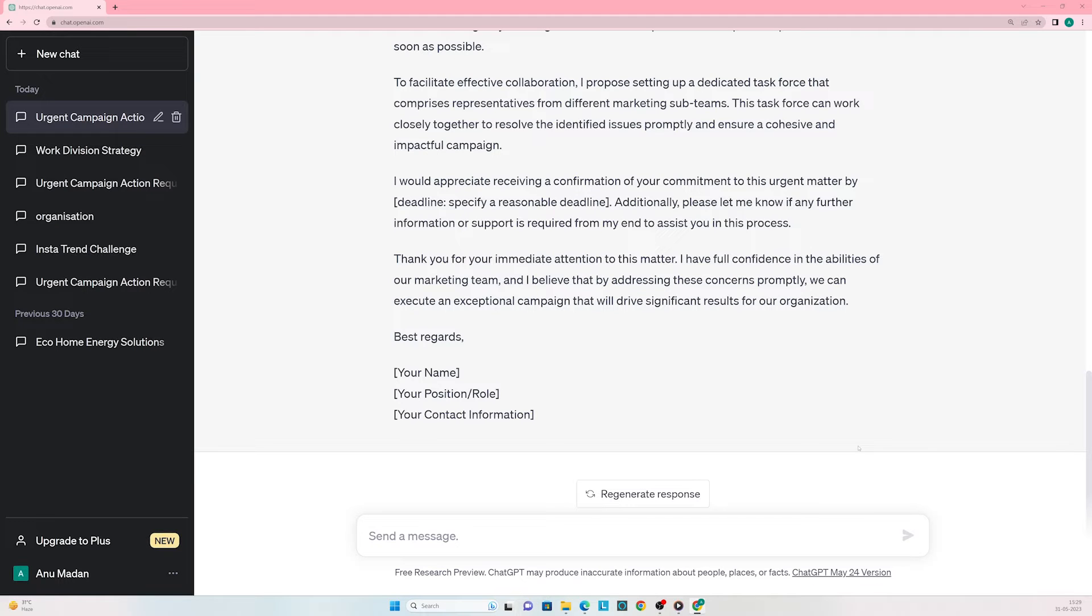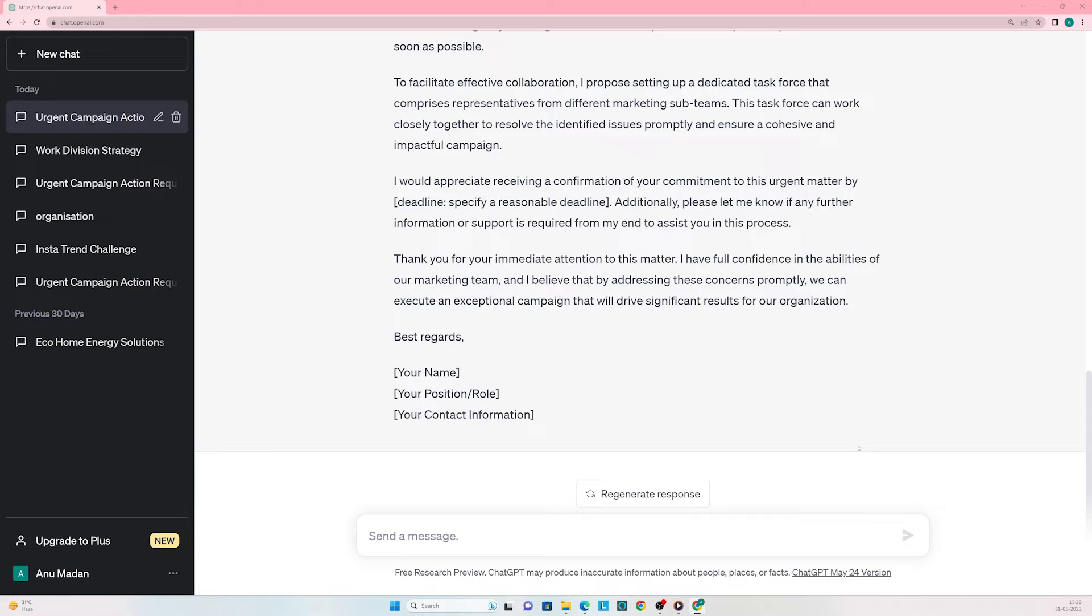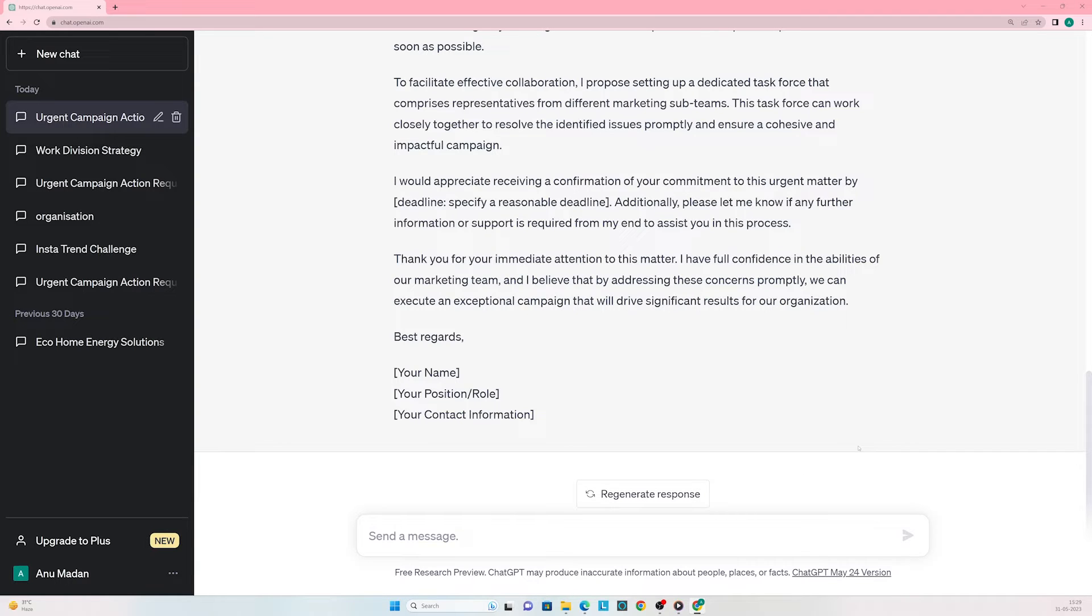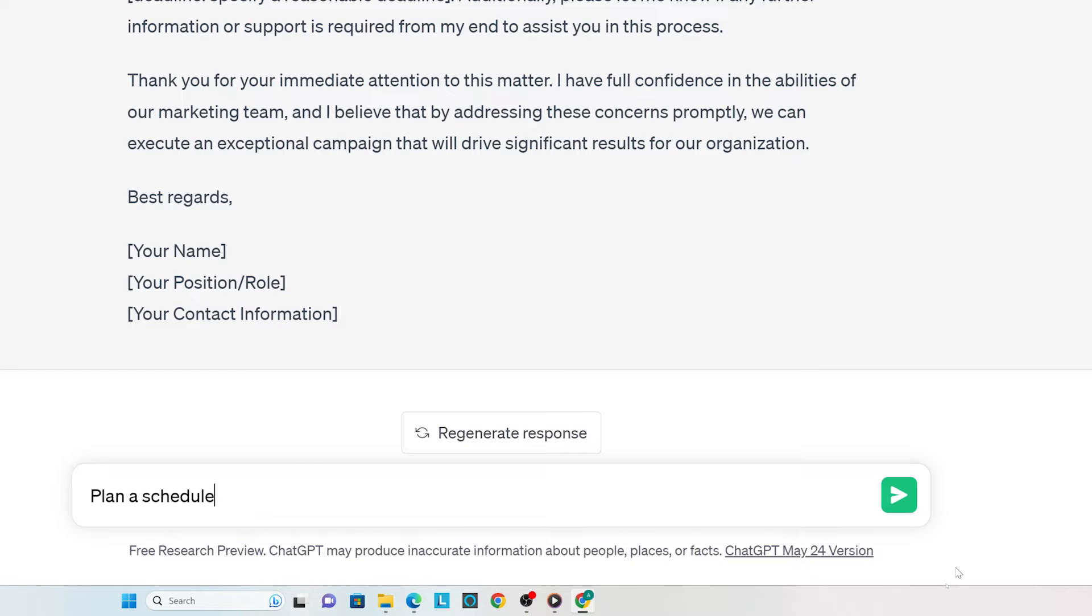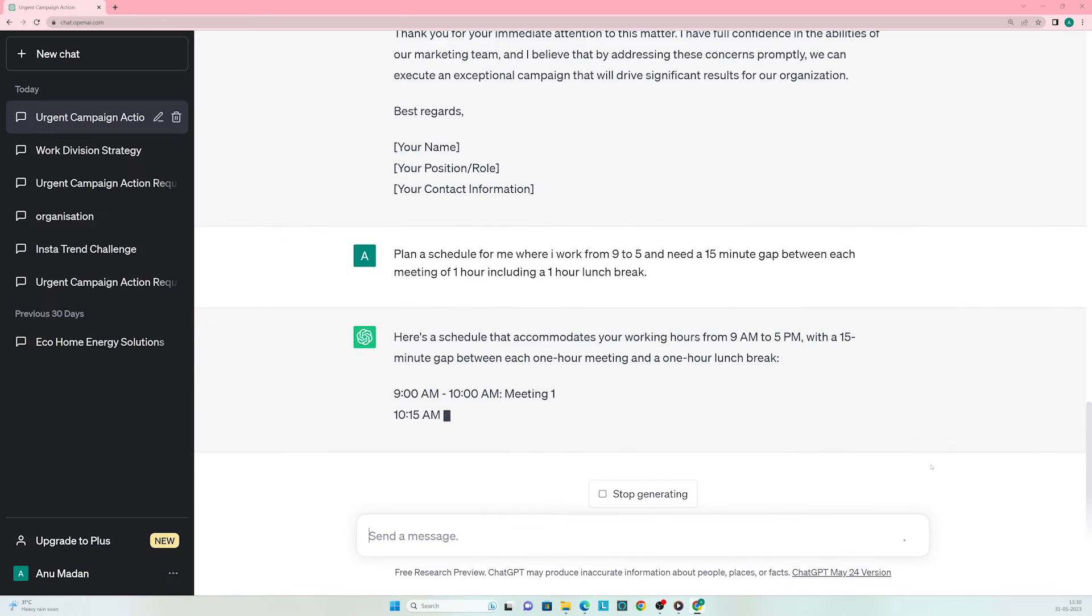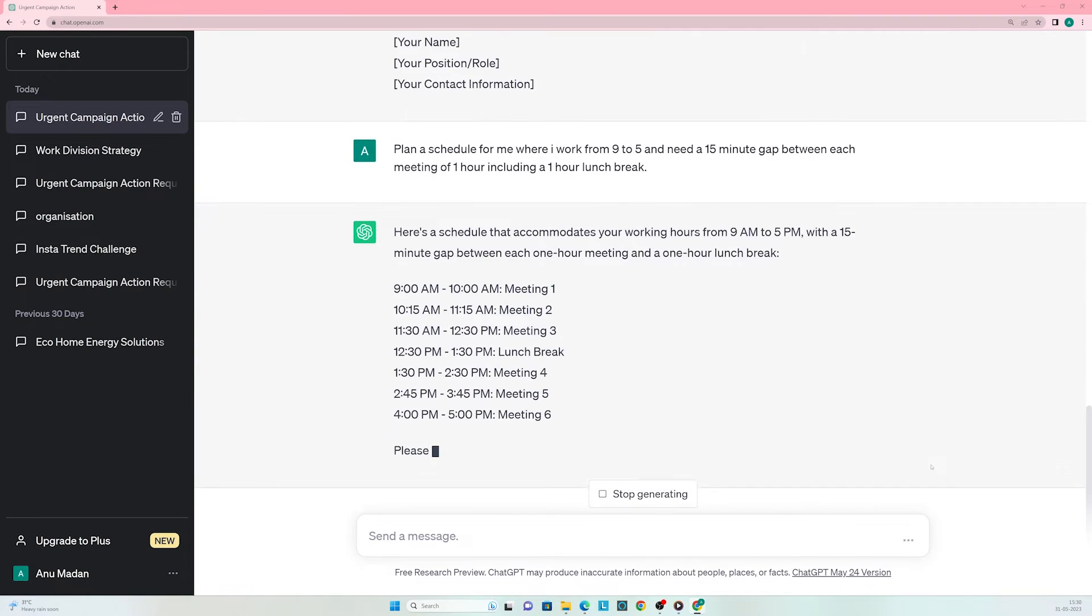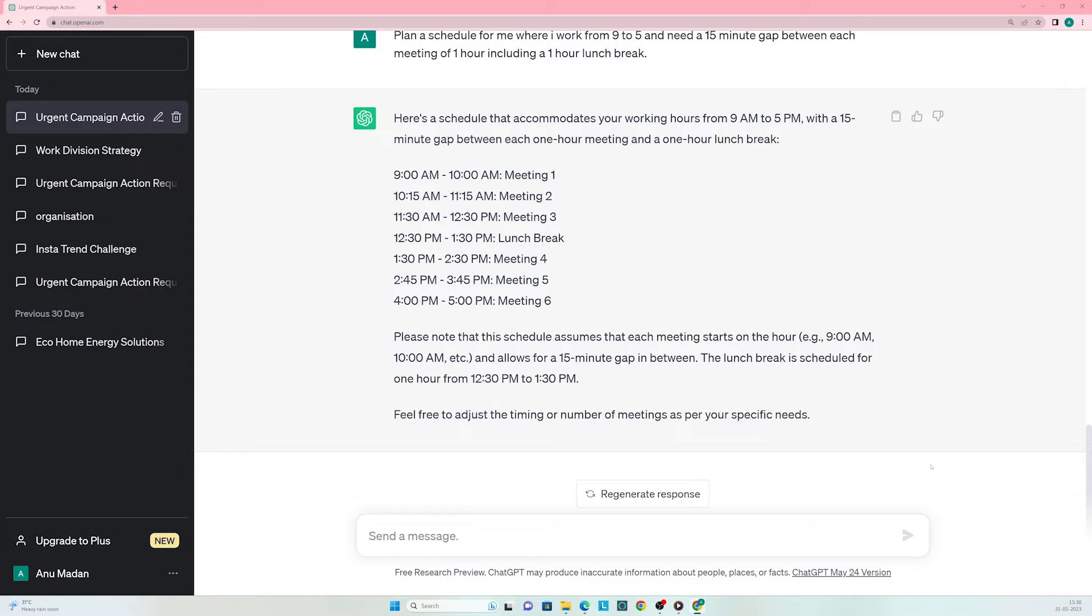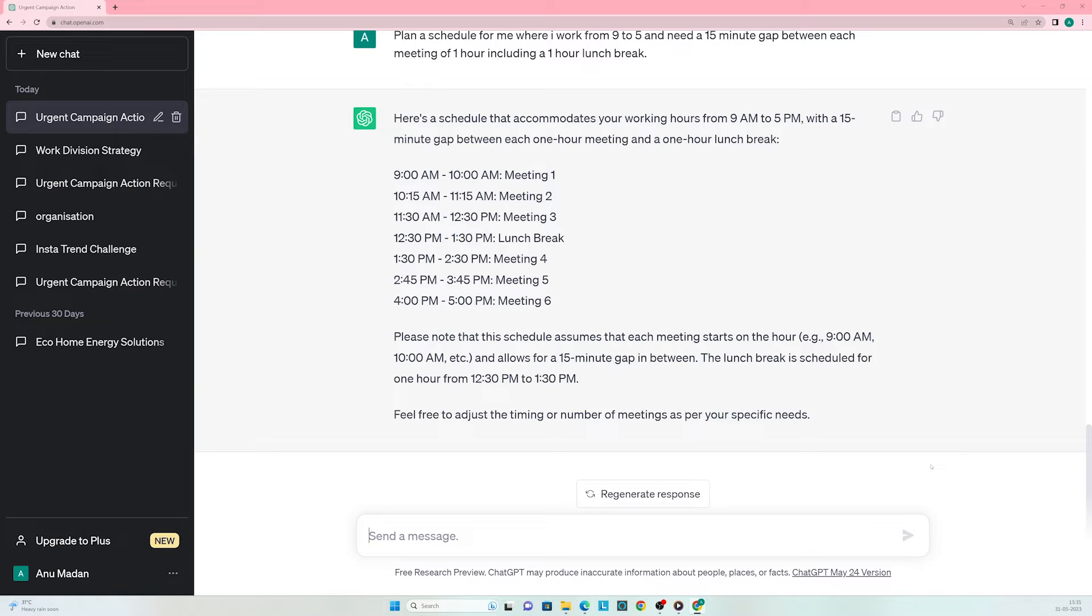Suppose you're finding it difficult to plan your days at the office and need a balanced schedule. Can ChatGPT help with that? Enter the prompt: plan a schedule for me where I work from 9 to 5 and need a 15 minute gap between each one-hour meeting including a one-hour lunch break. What a detailed schedule! This is surely going to help me make the most out of my day. Clearly, ChatGPT knows what it's doing.